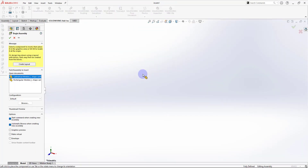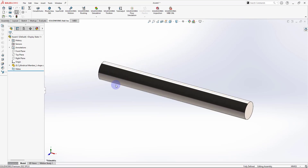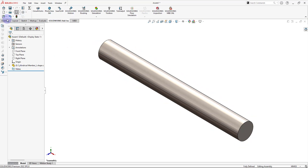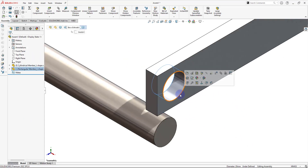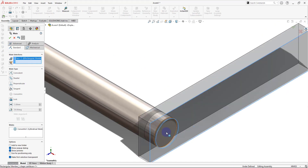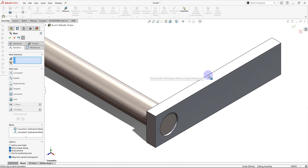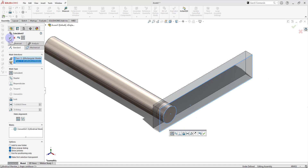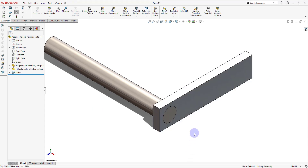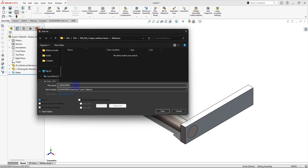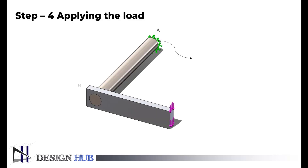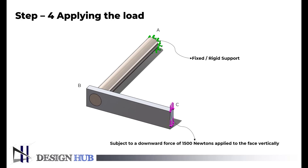Now we will assemble these members. Step 4 is applying the load to the model. The L-shaped cantilever beam is rigidly supported at point A and subject to a downward force of 1500 Newtons applied to the vertical face at the end C.